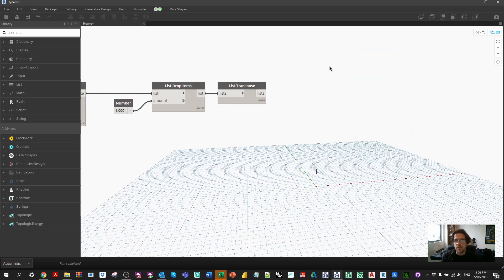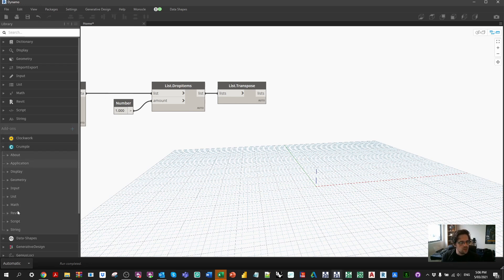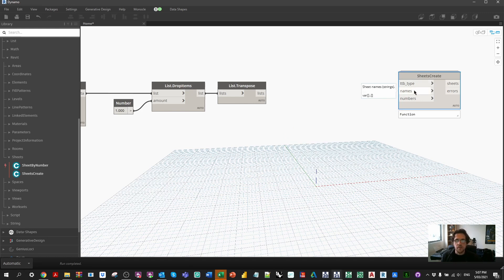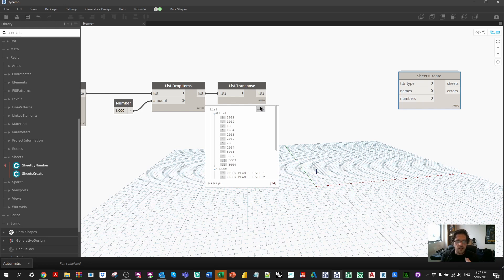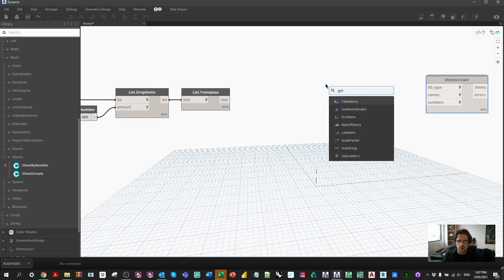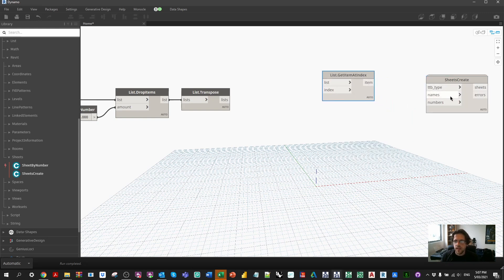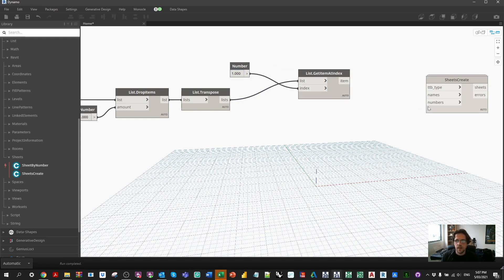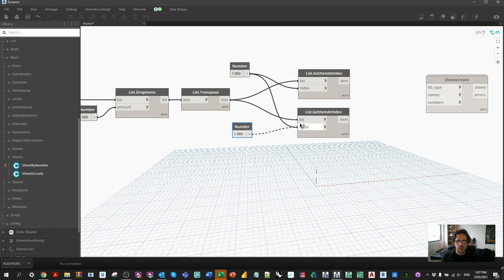Now that we have our data in this format we need to break it apart into names and numbers. I'll grab the Sheet Create node from Crumple > Revit > Sheets. It needs a title block type, names, and numbers. Our numbers are at index zero and our names at index one, so we use Get Item at Index nodes to call on specific indices. I'll connect names at index one and numbers at index zero to the corresponding inputs of the Sheet Create node.